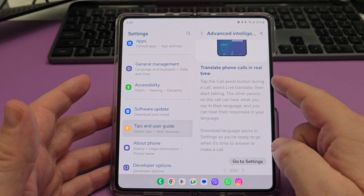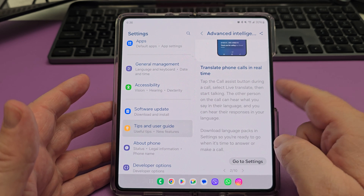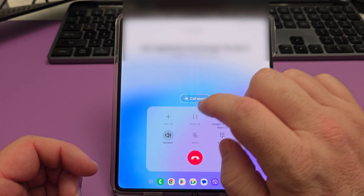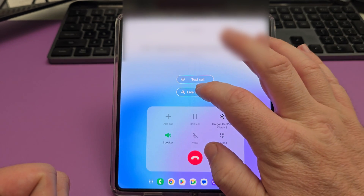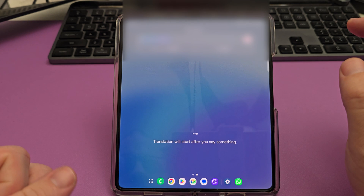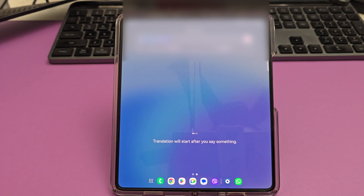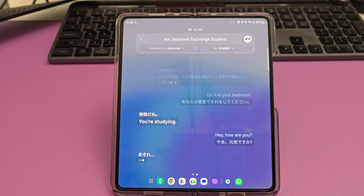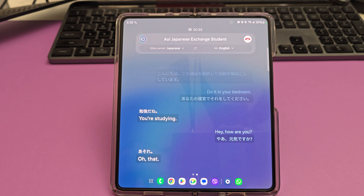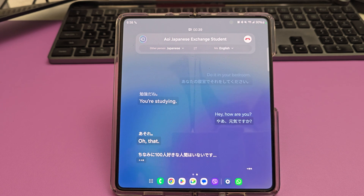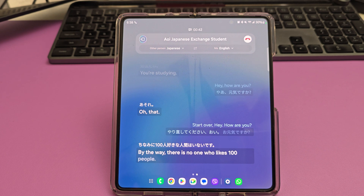If you want to translate calls in real time, it's really simple. Make a call or have someone call you, and you'll see a button in the middle that says call assist. Tap that, and as you speak and they speak, it will automatically translate back and forth — your language to their language and their language back to yours. It will verbalize it so both sides understand. Really cool stuff.